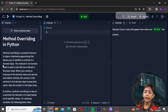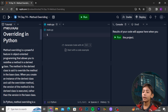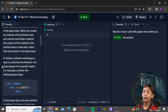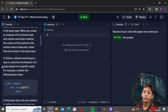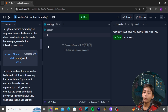Method overriding is a powerful feature in object-oriented programming that allows you to redefine a method in a derived class. The method in the derived class is said to override the method in the base class. When you create an instance of the derived class and call the overriding method, the version in the derived class is executed rather than the version in the base class.